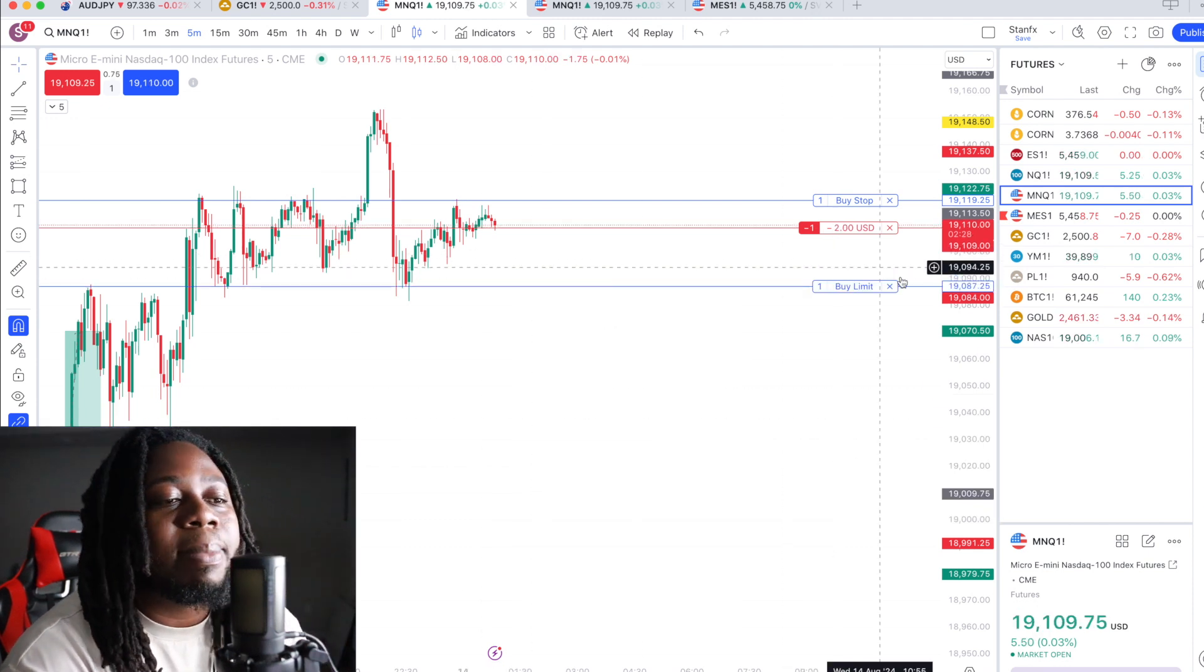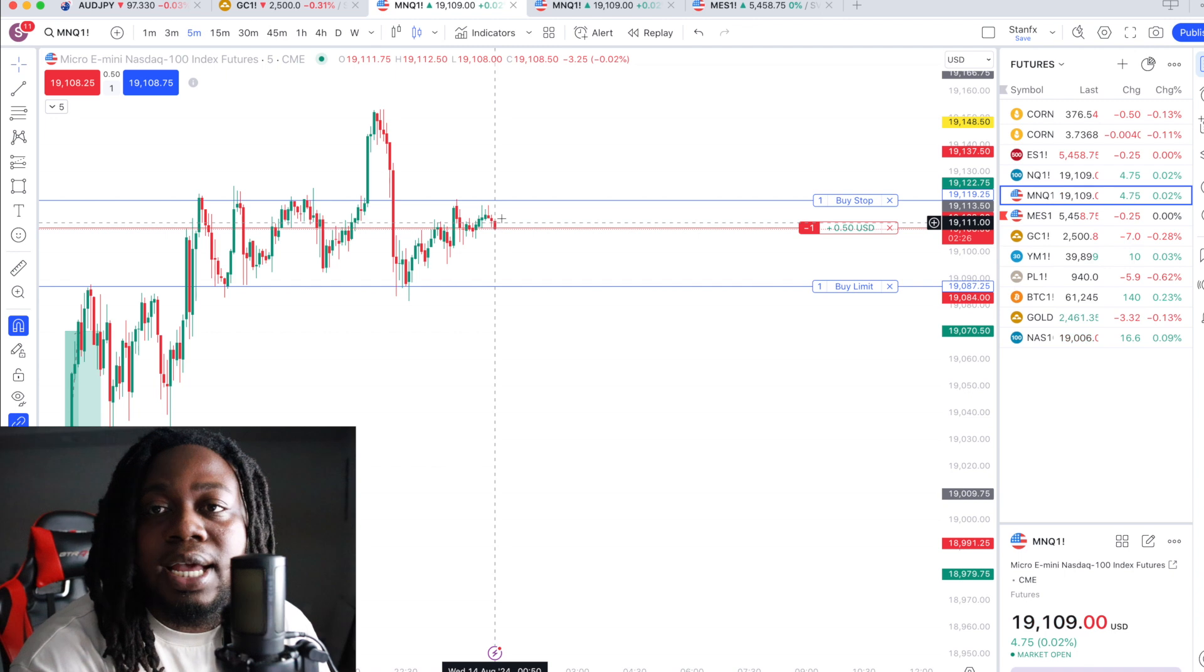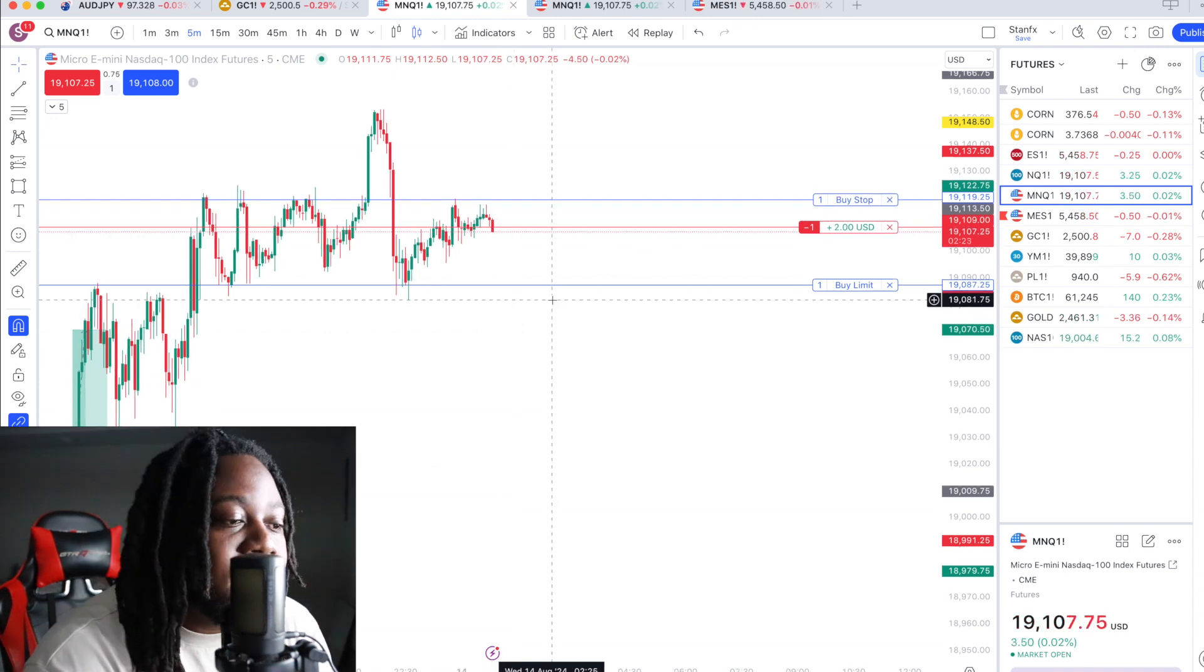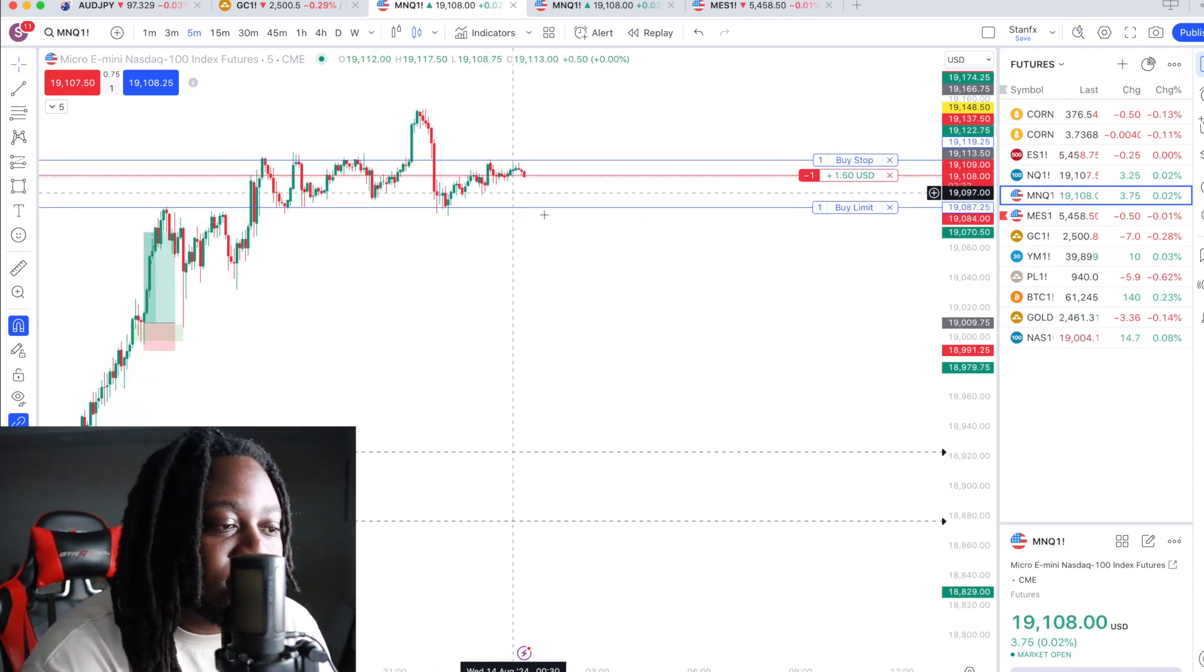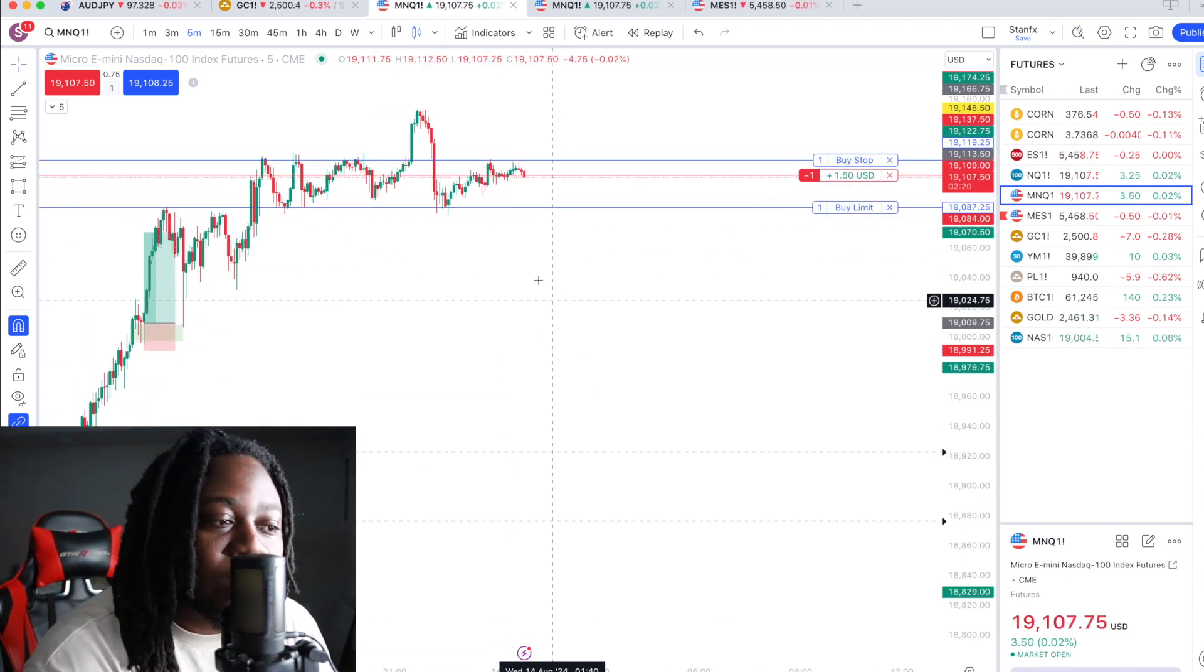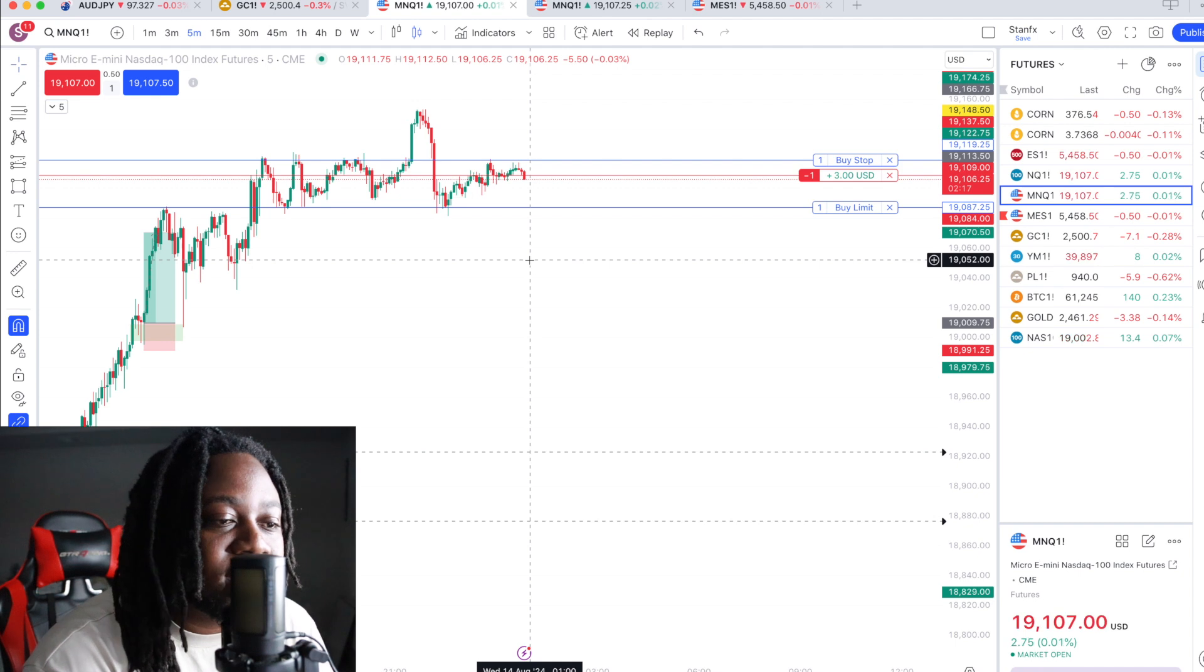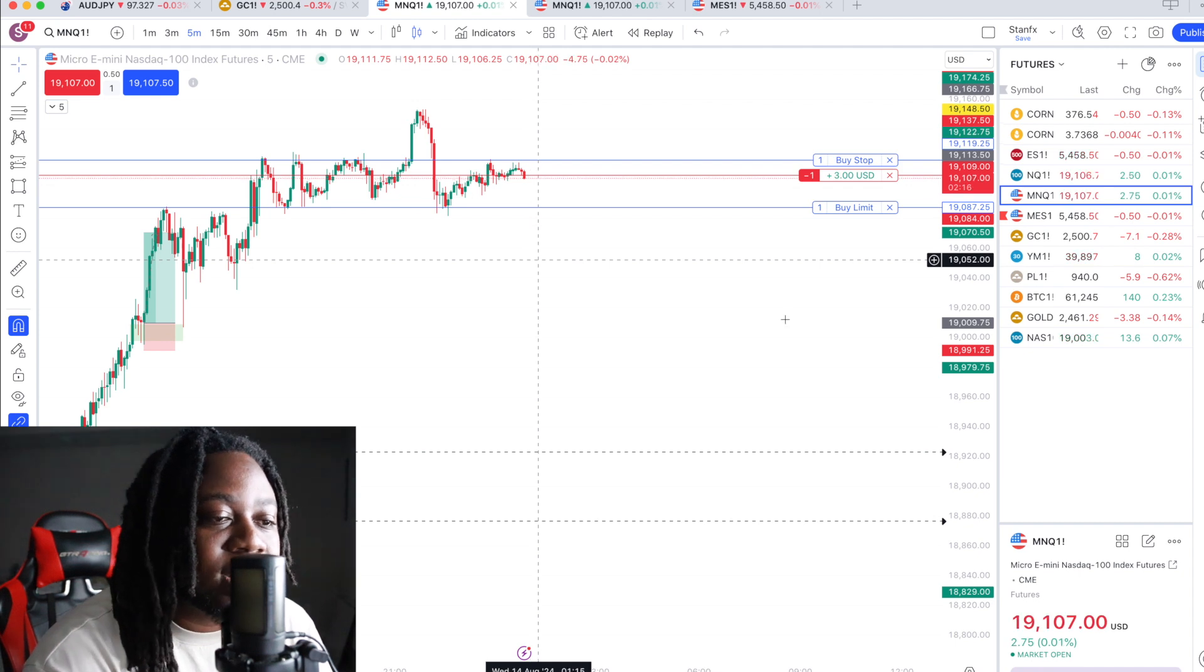So I set a buy limit because I'm in a sell and I just wait for price to do what it's got to do. And boom, that's it. That is basically it.